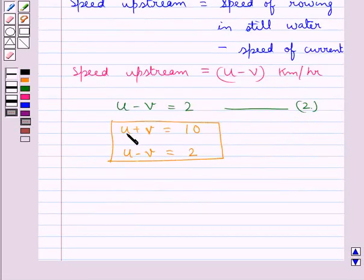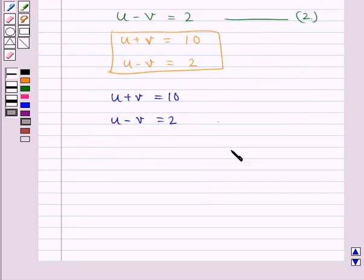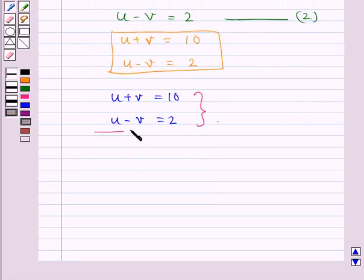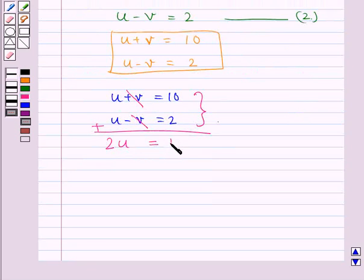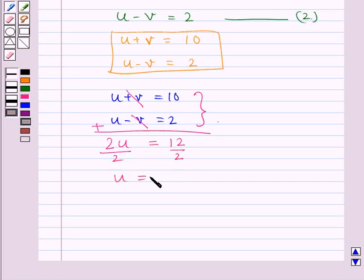Thus, the equations u plus v equals 10 and u minus v equals 2 represent the given problem. We are supposed to find the solution of both these equations. For this, we will add these two equations. The v terms cancel and we have 2u equals 10 plus 2, that is 12. Dividing both sides by 2 gives us u equals 6.